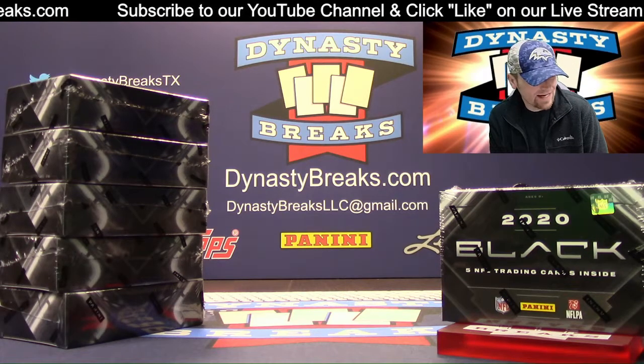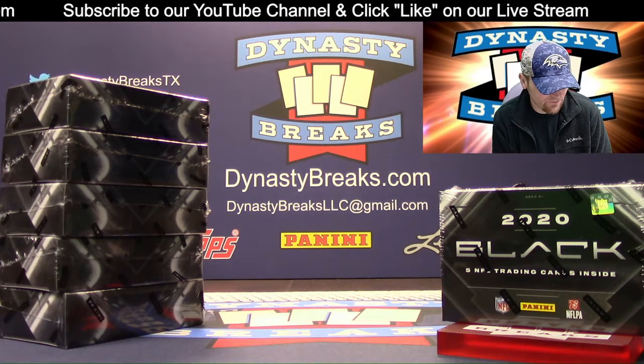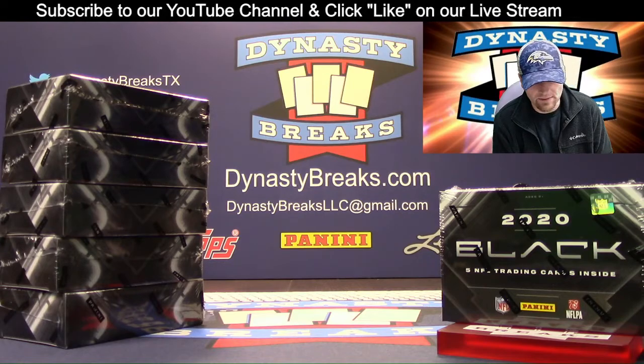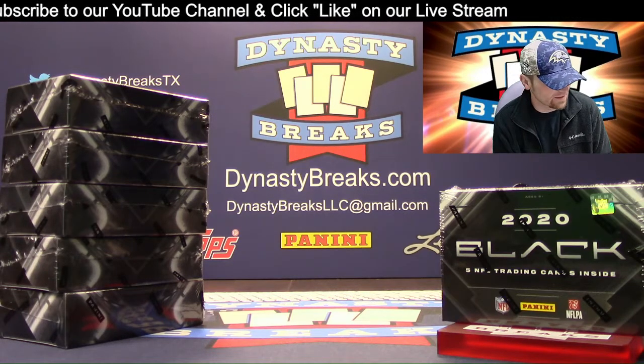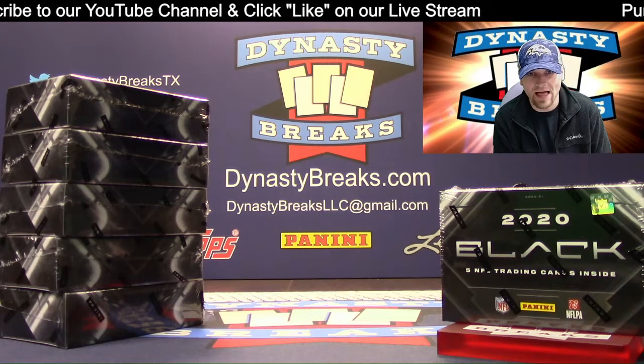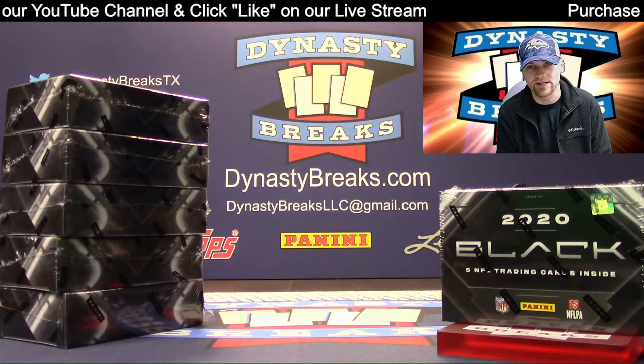Hey guys, it's Dane with DynastyBreaks.com. It is the 4th of September 2020. We're busting six boxes of brand new Panini Black football from, guess who, Panini.